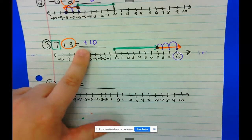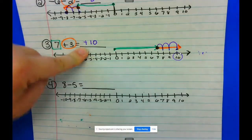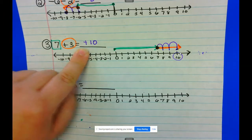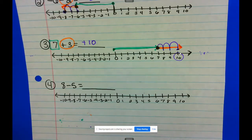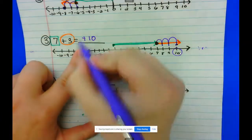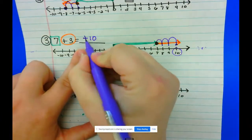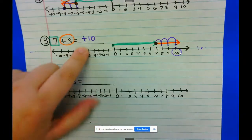Do I have to write that positive sign? No, but because we're learning about and practicing negative and positive integers, I'm going to go ahead and write it so we don't forget.